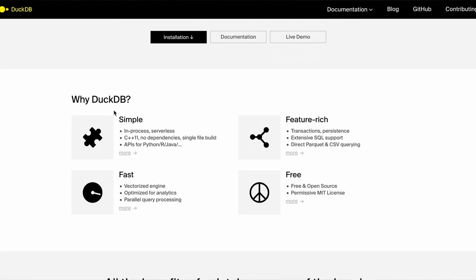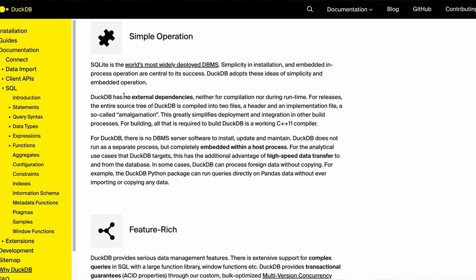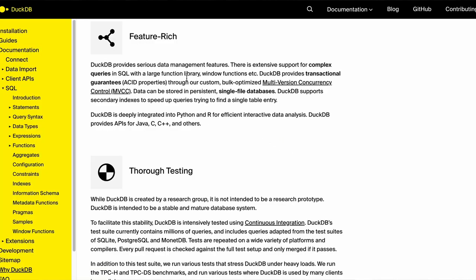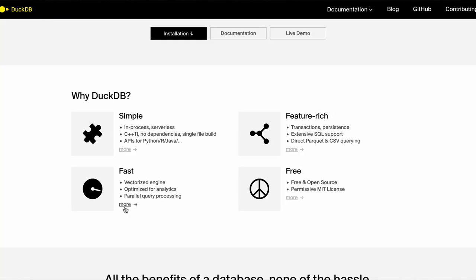If we take a look at the DuckDB homepage, you can see some of the core principles and tenets of the project. First, it's completely simple — there are no dependencies. There are APIs for different languages like Python or R, and it processes everything in-process, which basically means it's very, very fast. You can create multiple different file types like CSV, Parquet, and as we'll find out, new support for geospatial file types, and it's completely written in native SQL. It's incredibly fast and has a vectorized query engine.